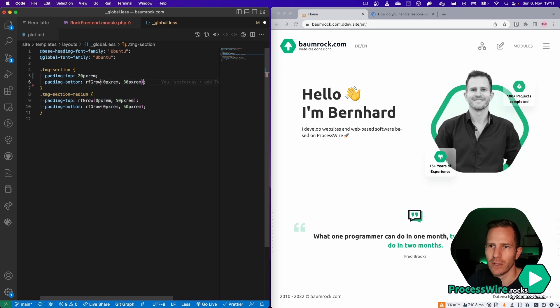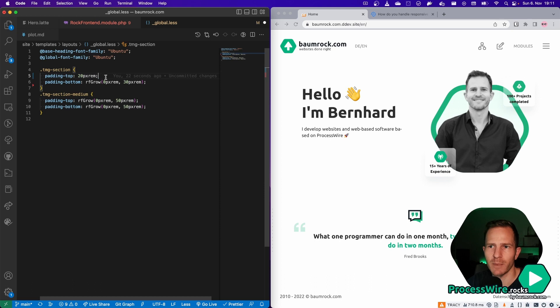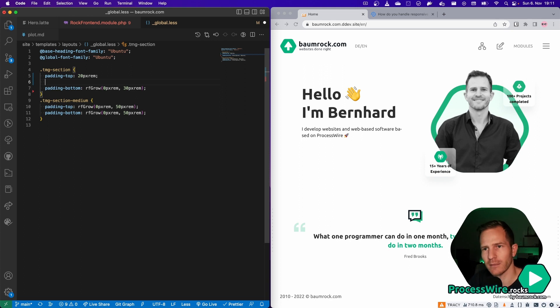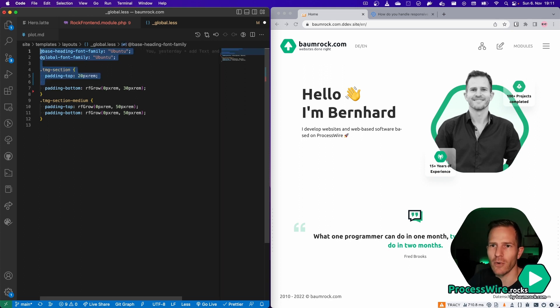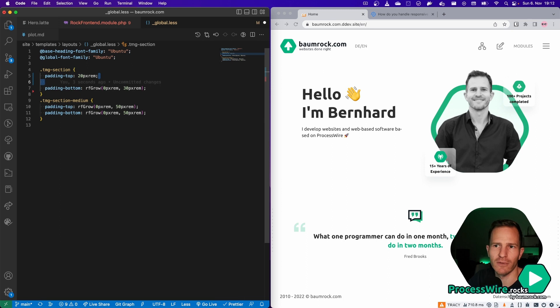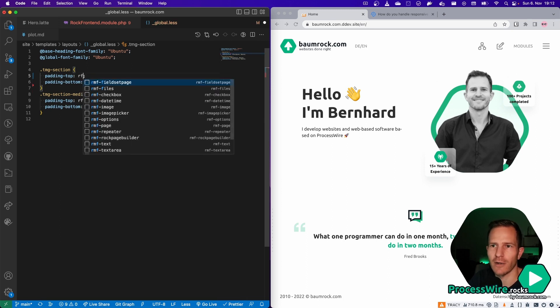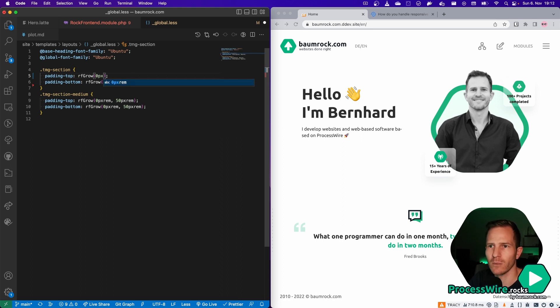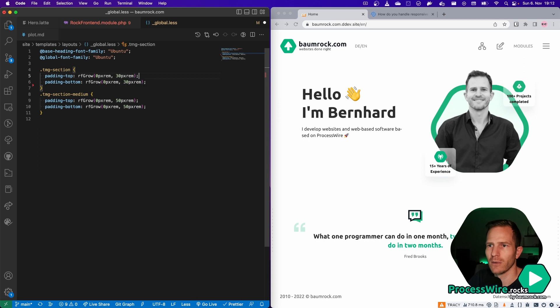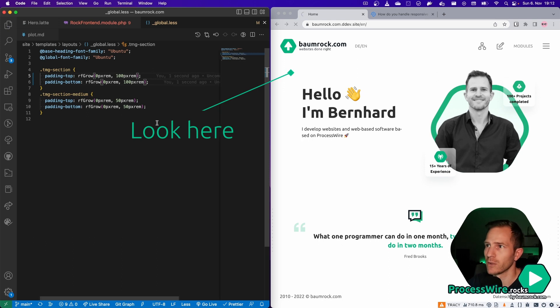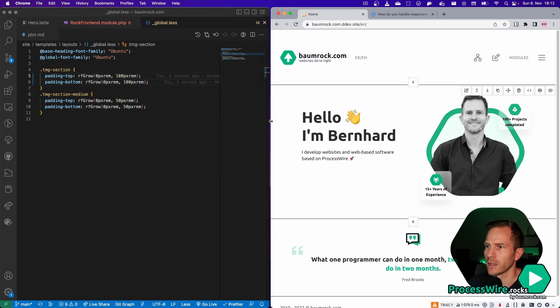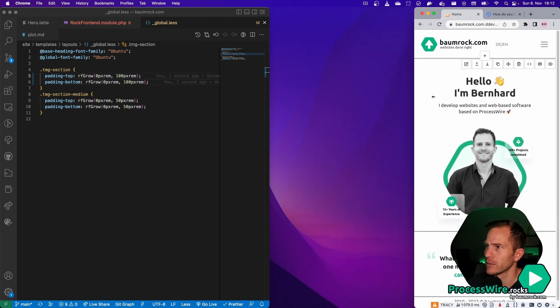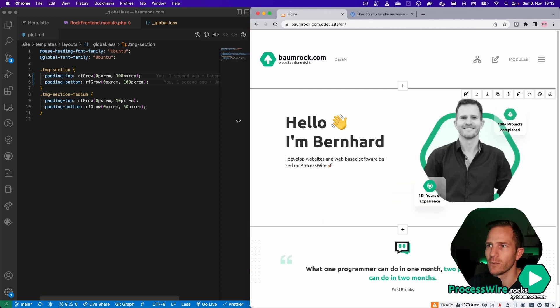So usually you just write padding top 20 pixels and then you might add another media query here and then another one for large screens. With RockFrontend's grow feature, you don't have to do that anymore. You simply write rfgrow and then you define the minimum padding, which is 0 pixel RAM. And then you define the maximum, which is 30 pixel RAM. Or maybe let's do 100 pixel RAM. And you save it and you get the result. And you get the nice padding that grows with the viewport.